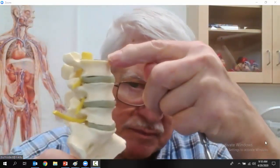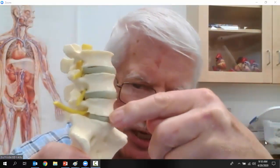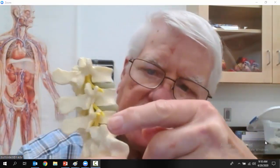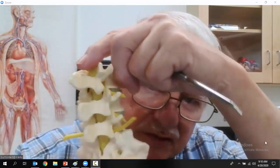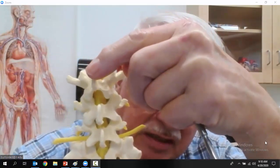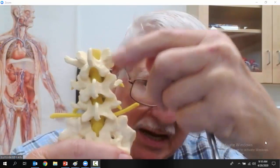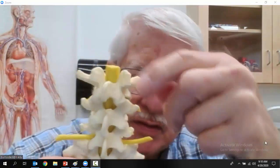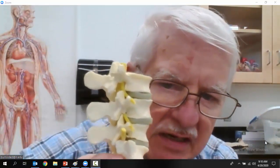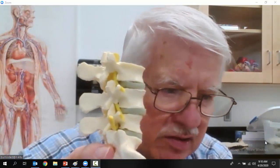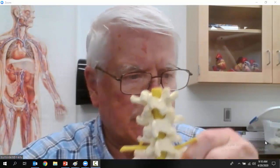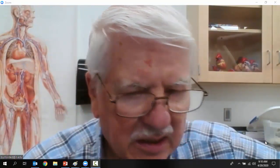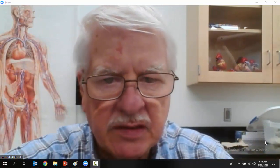On this model we can see how they are all stacked up. There are transverse processes coming out on the side, the spinous process down the back, the spinal cord going through the vertebral foramen, and the spinal nerves coming out through the intervertebral foramen. This is wonderful — you are fearfully and wonderfully made.